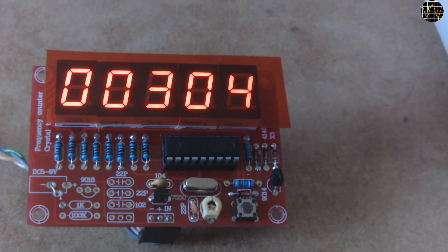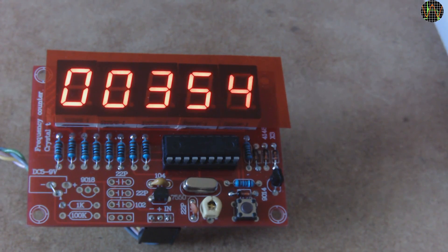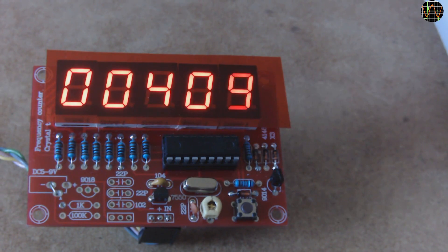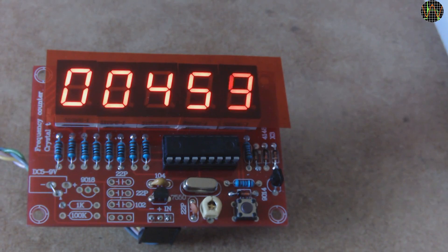But recently a viewer asked me if the counter can be changed to just count. He wants to use it to count the number of turns when wiring transformer coils and the like. Well as you see, it can be done. Moreover, this is just another mode so the same firmware can be used to measure frequency, RPM or just count events like turns.